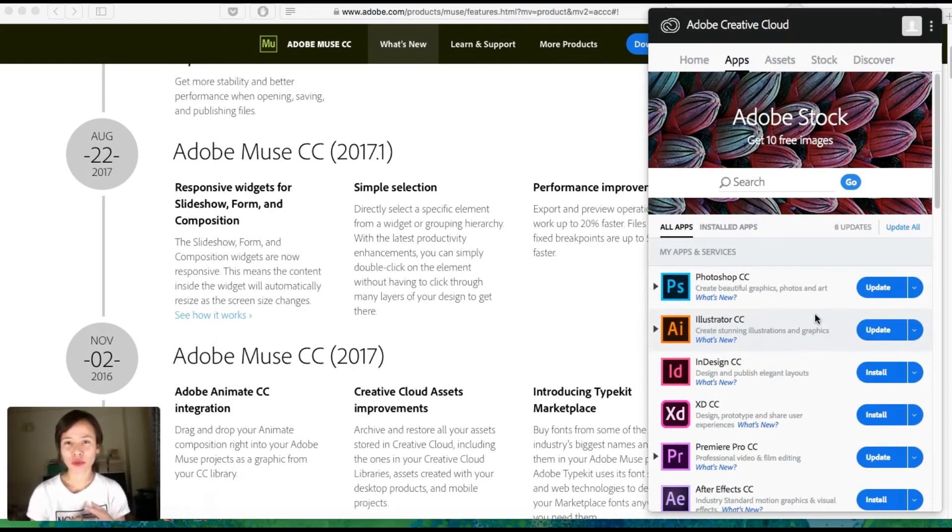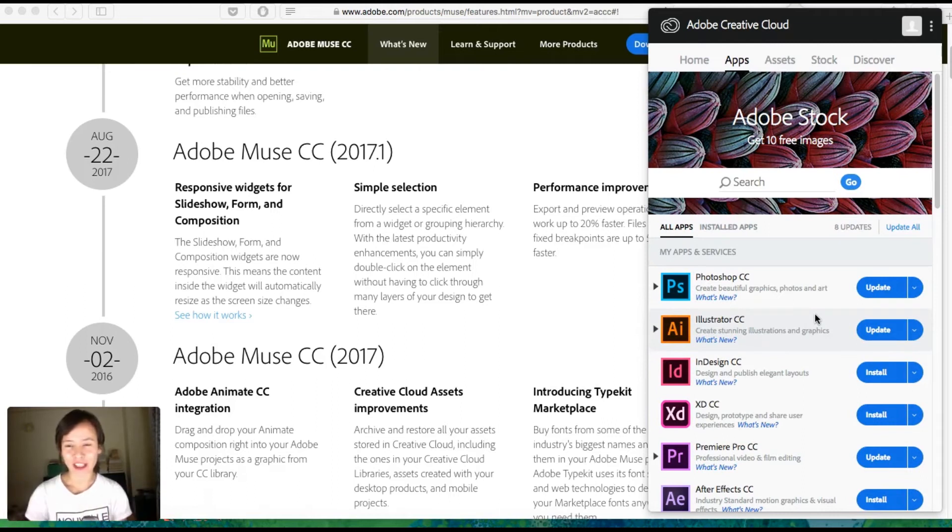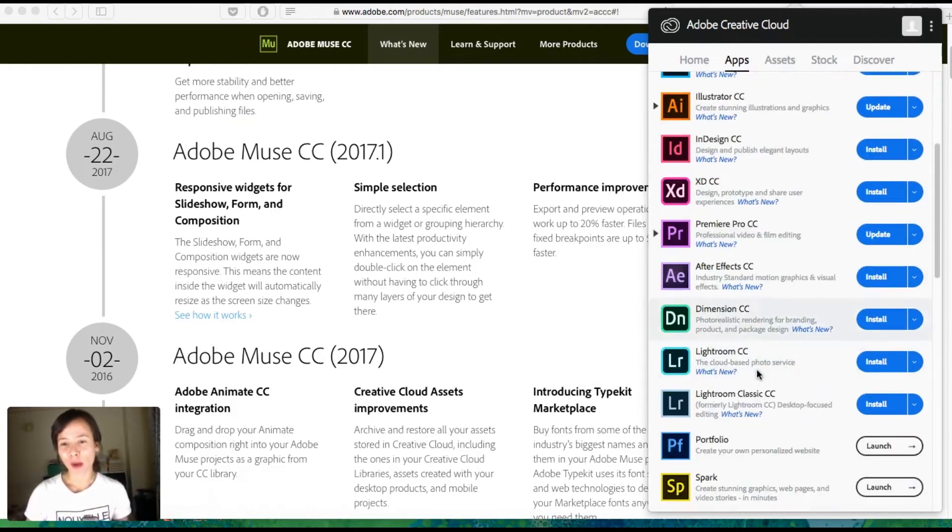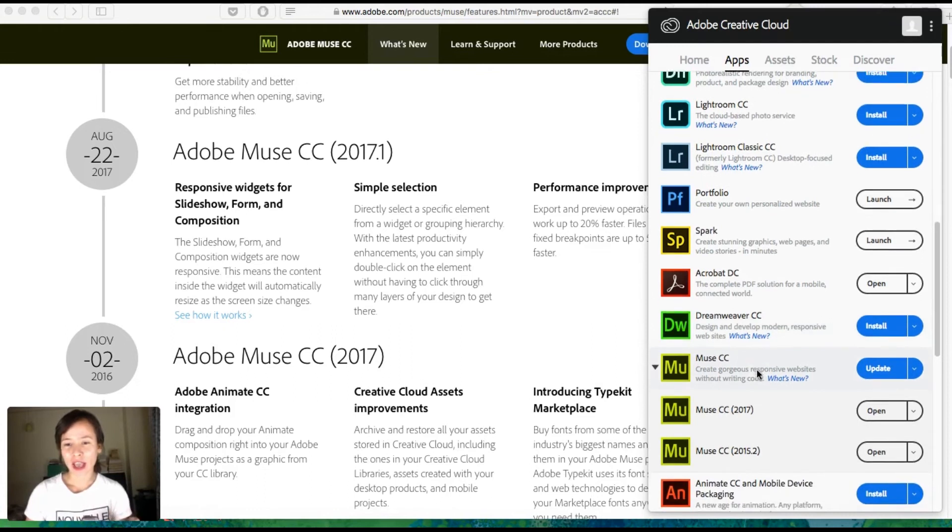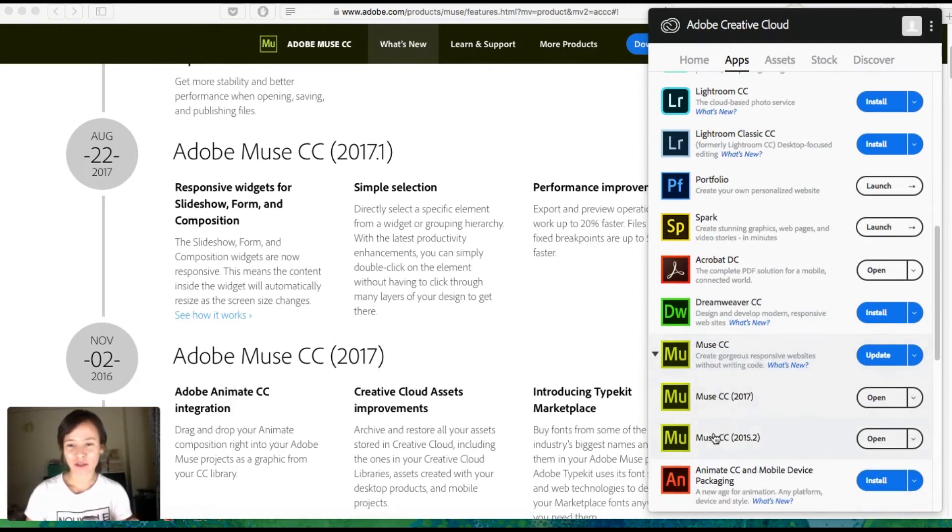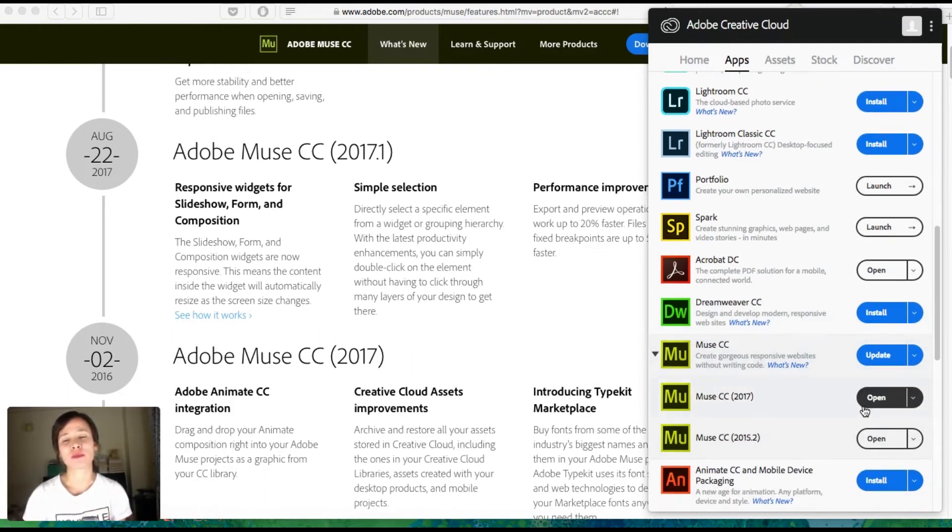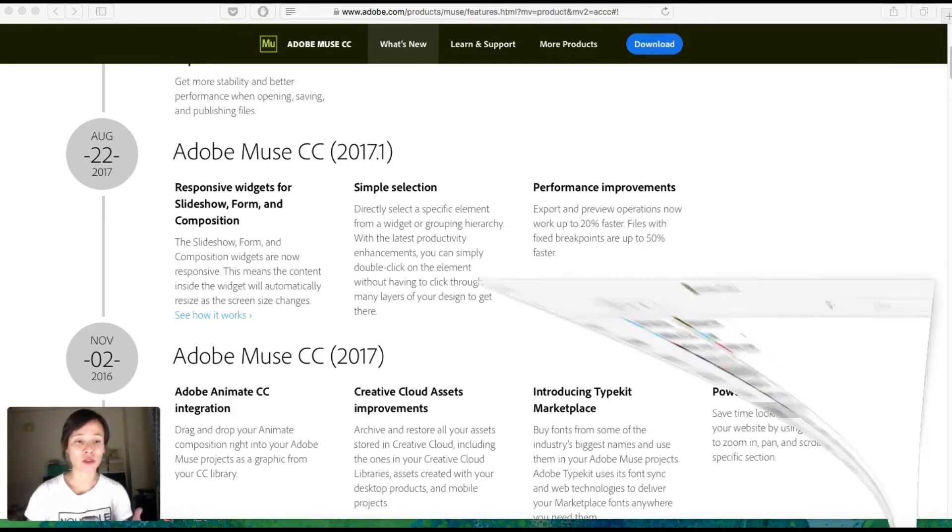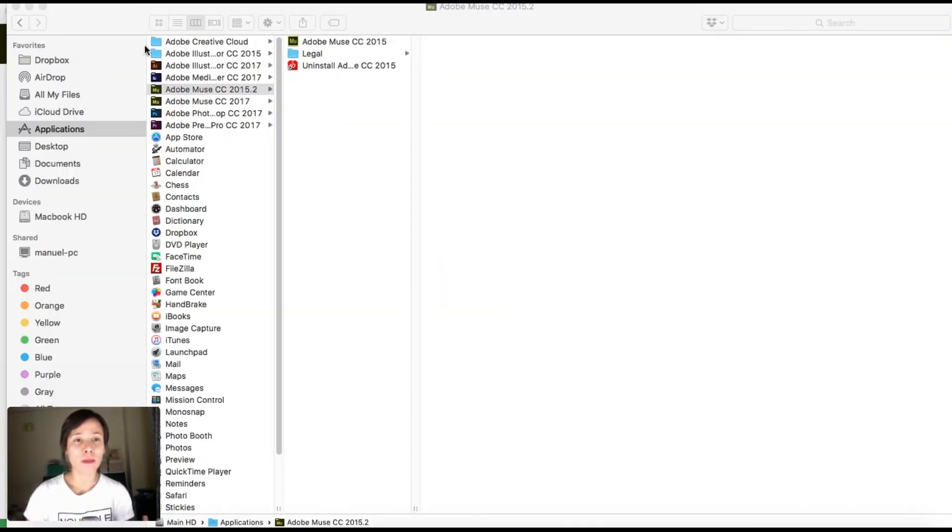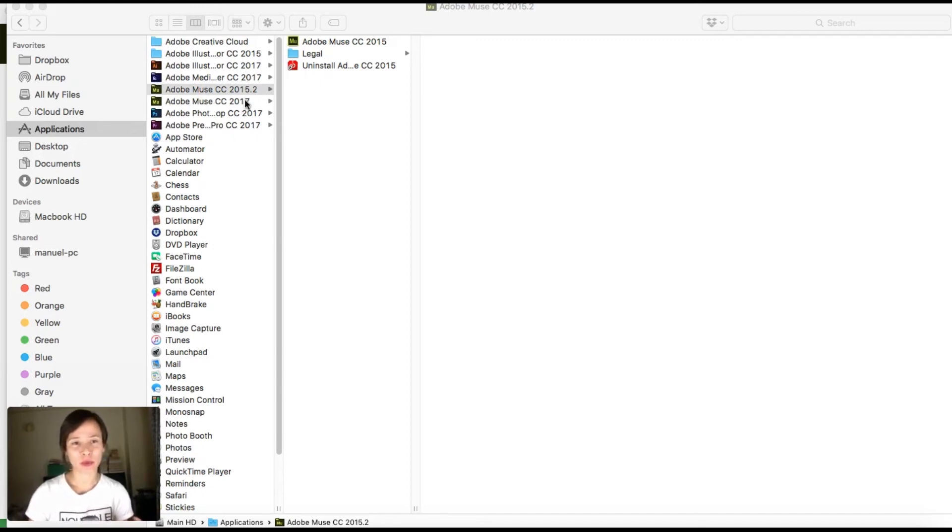Okay, so Muse 2015 has been installed in my computer. So I'm going to scroll down here and you can see I have two versions. You can open them from your Creative Cloud application, or in my case I can go to my applications folder and I can see I have both versions here.